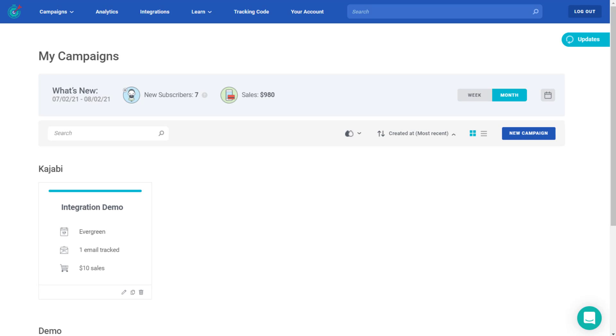In this video, we're going to go over how to integrate Deadline Funnel with MailChimp through the API.